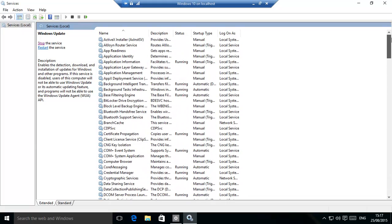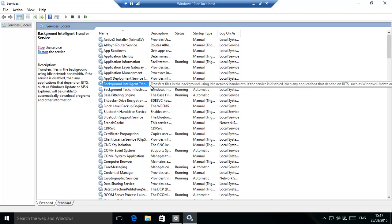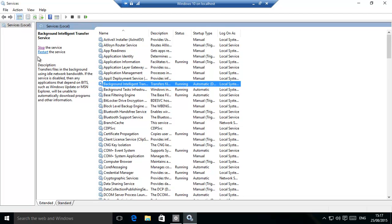And then that should ensure that updates don't filter in. Some people have said that that doesn't quite do it. You can go even further and Background Intelligent Transfer Service Bits, stop that and disable that, but that could have side effects.